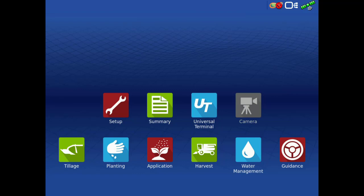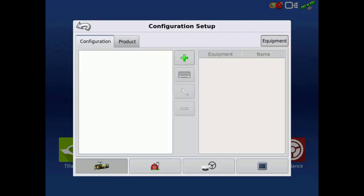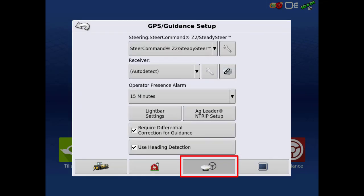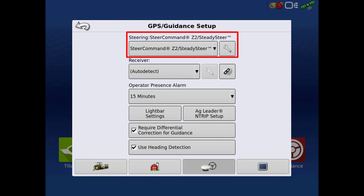We will be using this method to create the vehicle. To access the Steer Command Settings, you must first tap the Setup Wrench on the home screen. Then tap GPS Guidance Setup. Verify that Steer Command C2 / Steady Steer is selected from the Steering drop-down menu. Then tap the wrench.